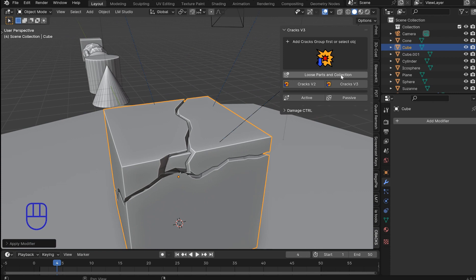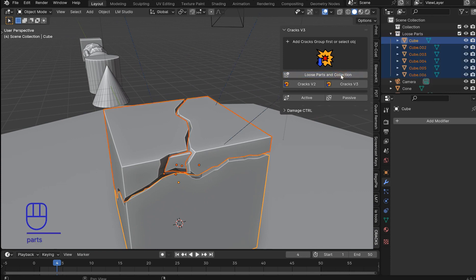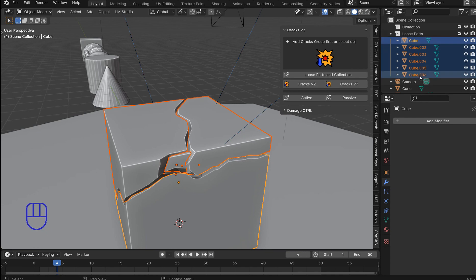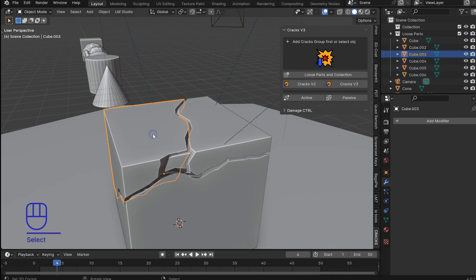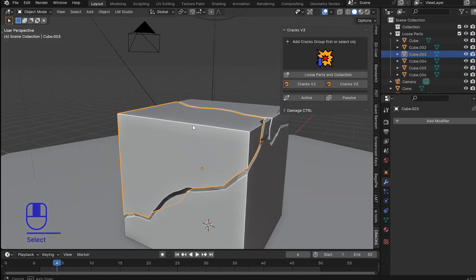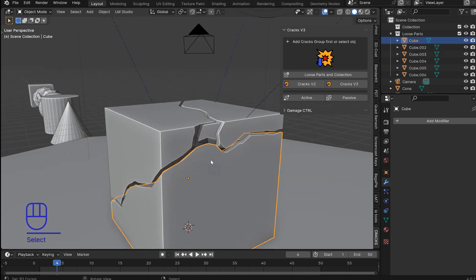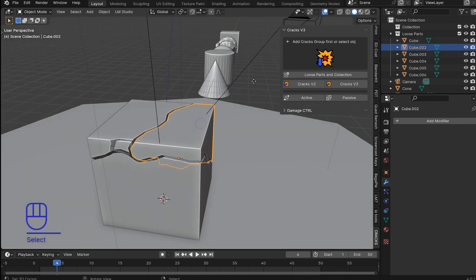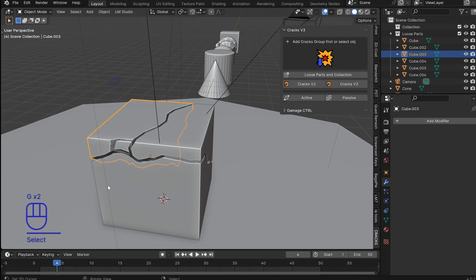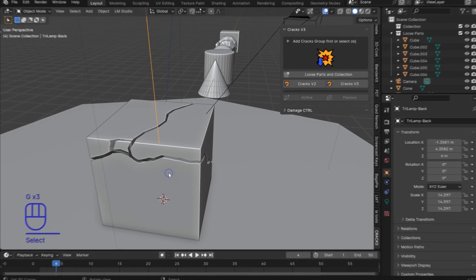And once you come up here and click loose parts and collection, it's going to automatically create a folder called loose parts. It's going to throw everything in that selection into the folder and it's going to reset the origin for each one of these objects that was separated because now they're all separate loose parts.